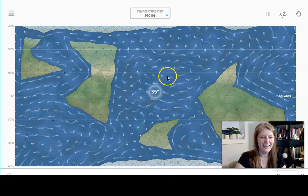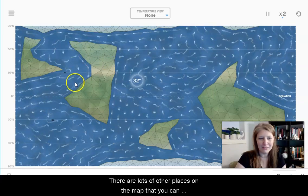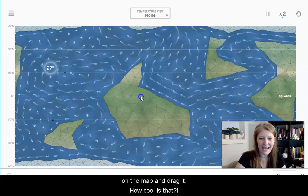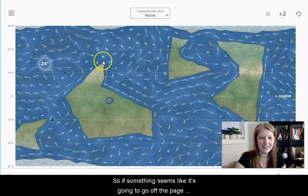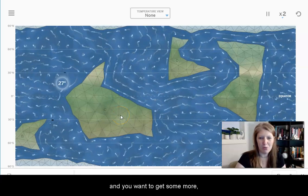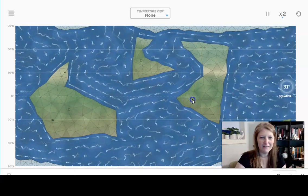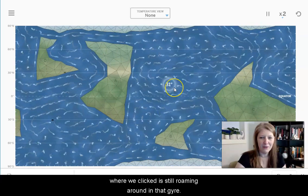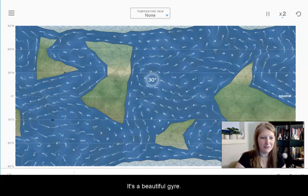There are lots of other places on the map that you can explore. In fact, you can actually click on the map and drag it. So if something seems like it's going to go off the page and you want a better look at it, go for it. And then we come back and we can see that where we clicked, it's still roaming around in that gyre. It's a beautiful gyre.